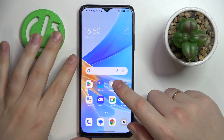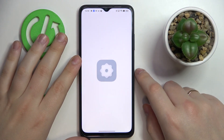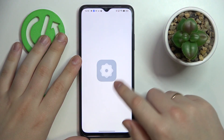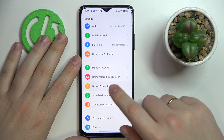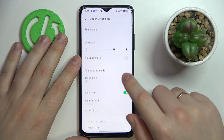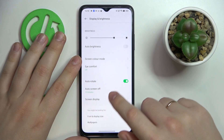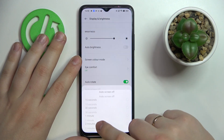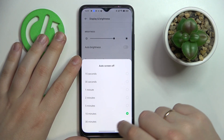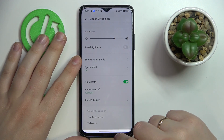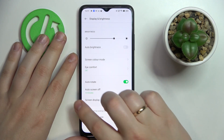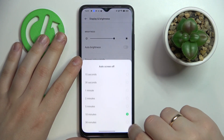So prior to starting, let me launch Settings, enter the Display section, and expand the available auto screen-off values. As you can see, the highest we can go using the default system settings is only 30 minutes.